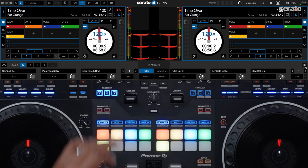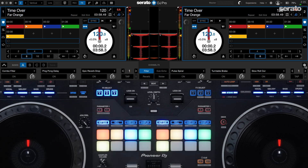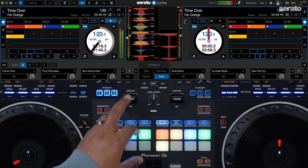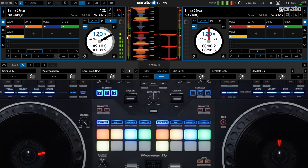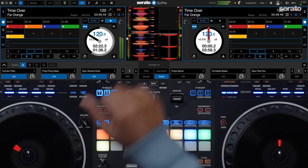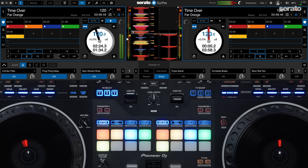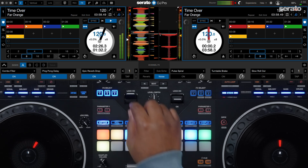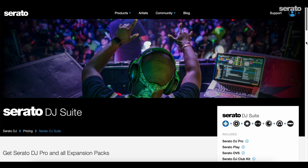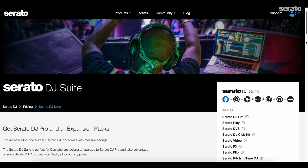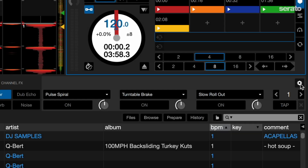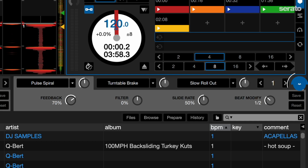To engage the effect or effects you've selected, simply pull down the effects paddle on the playing channel for temporary effects, or if you'd like the effects to be continuous, simply push the paddle up to hold mode. When you're ready for the effects to end, pull the paddle back down to the center position. If you have a Serato DJ Suite license, you can go deeper into customizing effects. To access this, make sure you're in the advanced view mode.